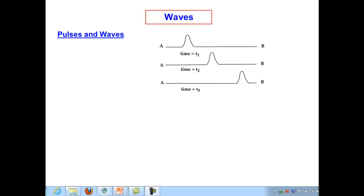Once again, welcome to Physics 142 online. We're moving today from our discussion of harmonic motion or oscillatory motion to a description of wave motion, and they're very closely related to each other, which should become clearer by the end of this video.